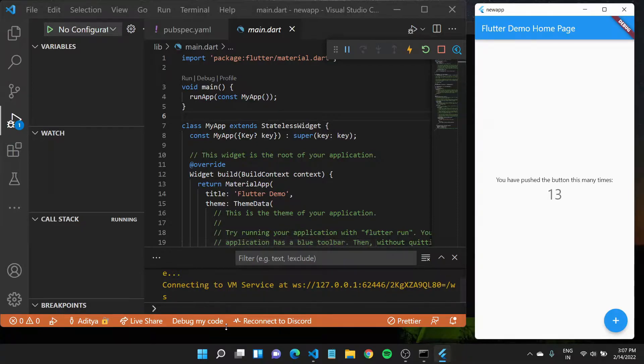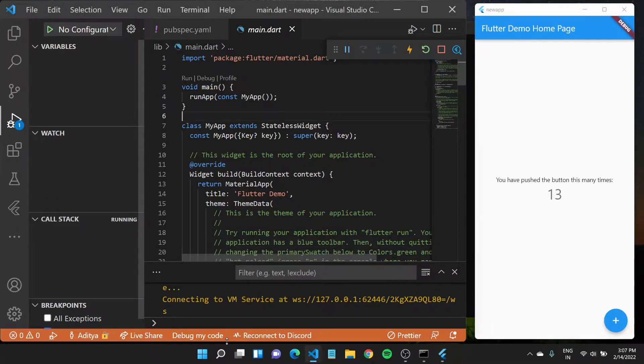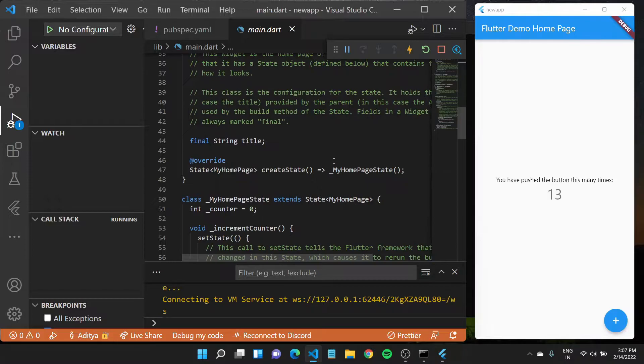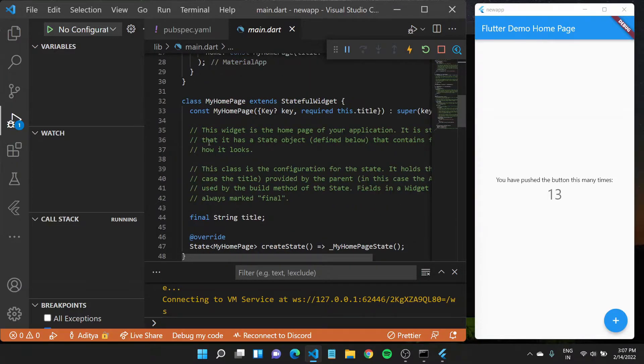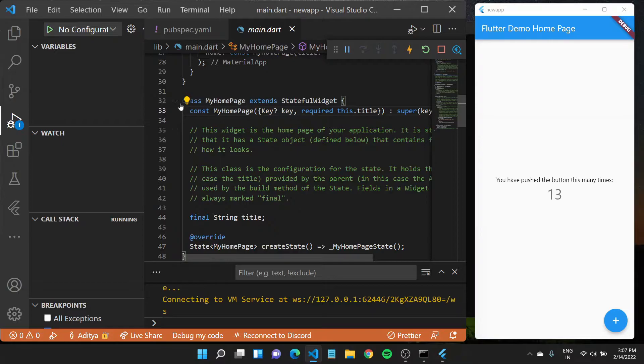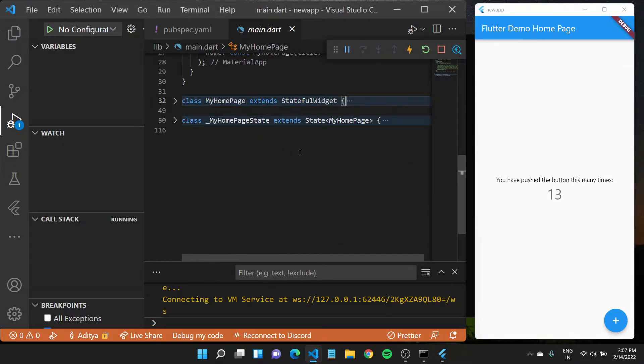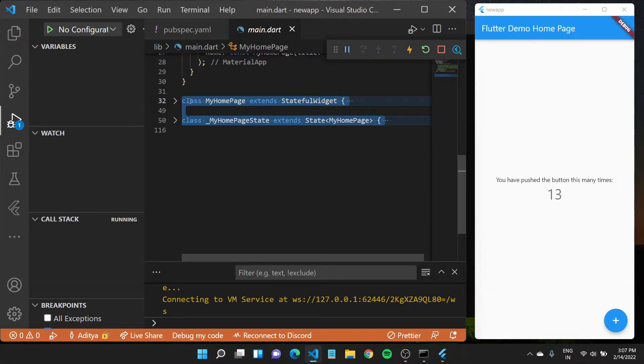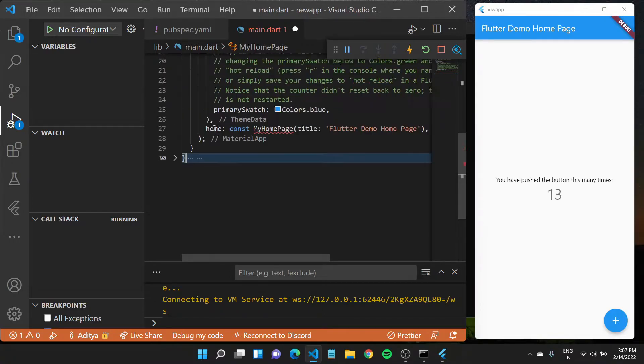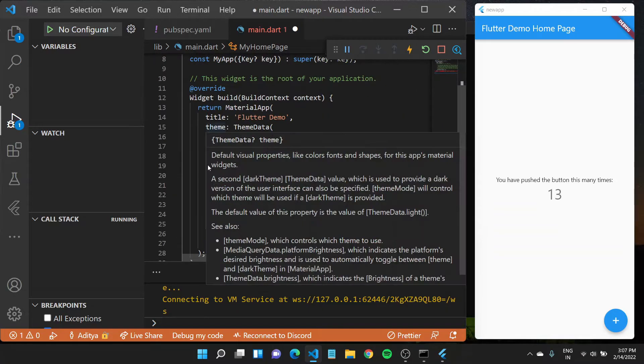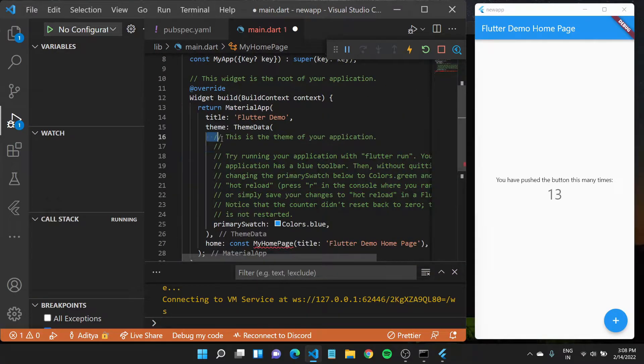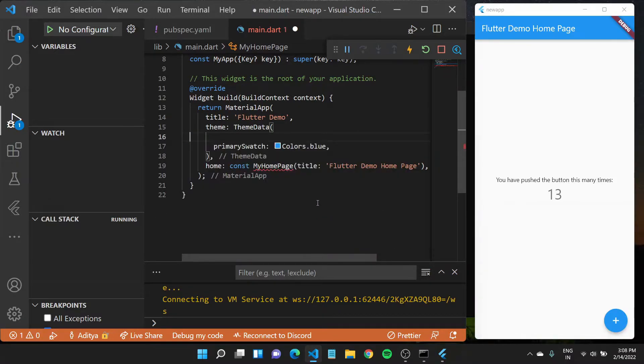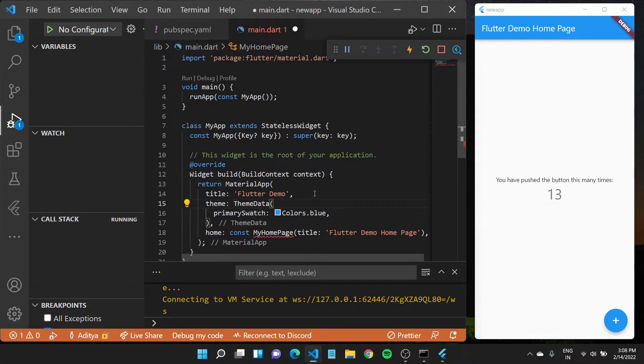Now we'll try to create a simple hello world application of our own that we also understand. I'll come down here where class MyHomepage is written and close this, get rid of some of this default code which I don't really need right now. I'll remove this from here and also get rid of these comments that are here on the screen right now.